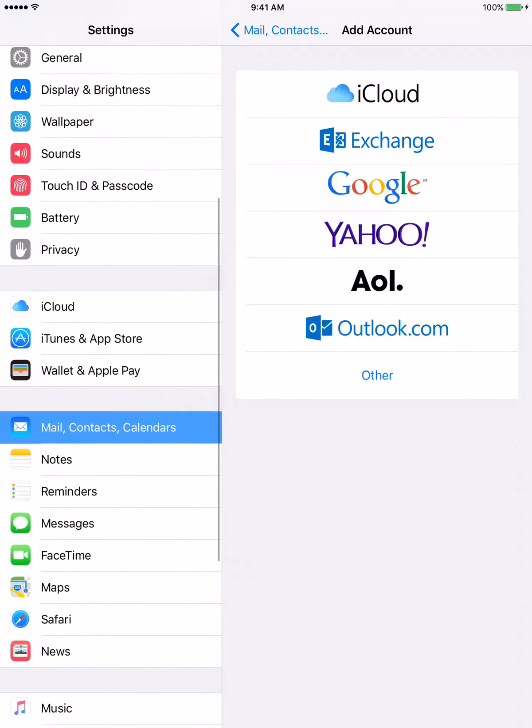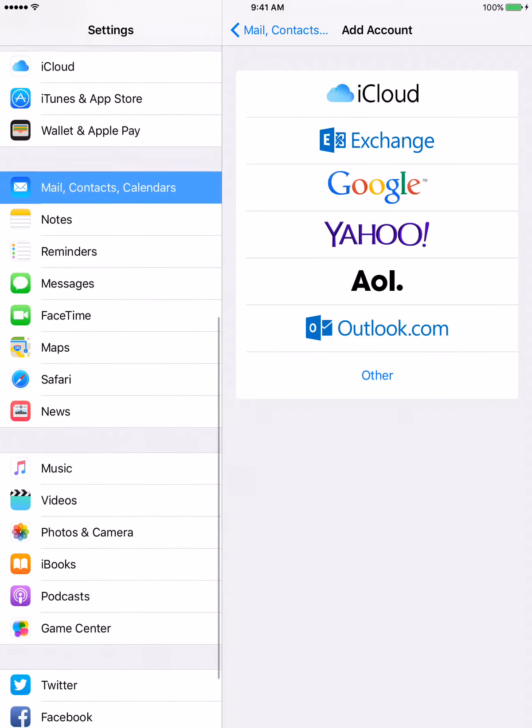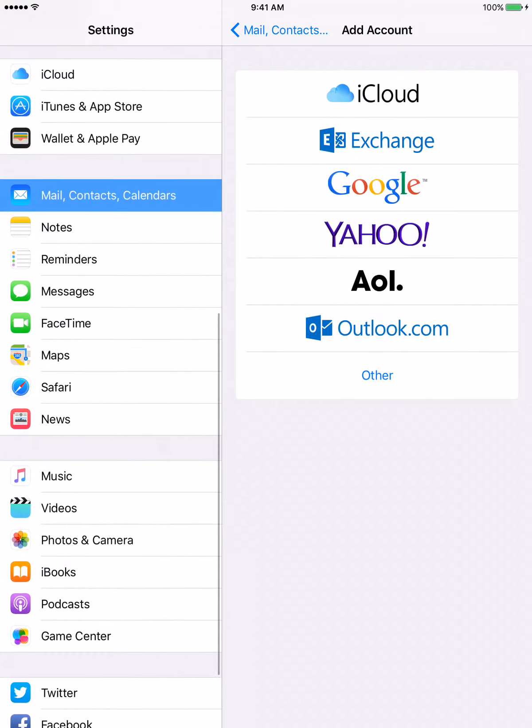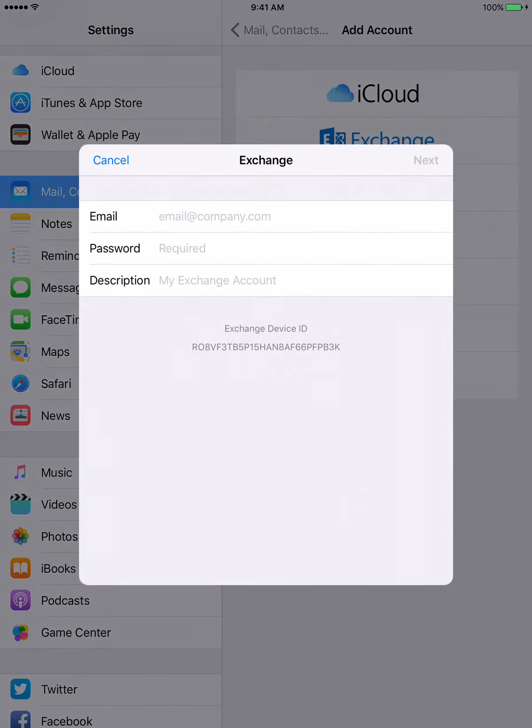Scroll down to Mail, Contacts and Calendars, and then go into Exchange.